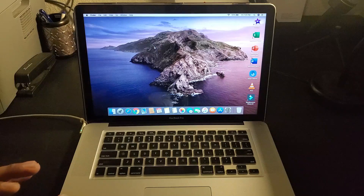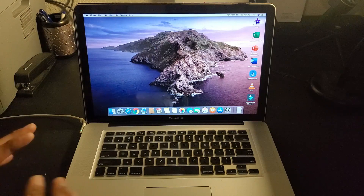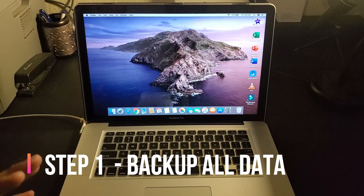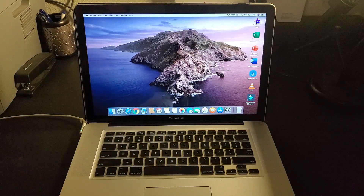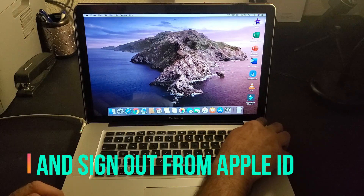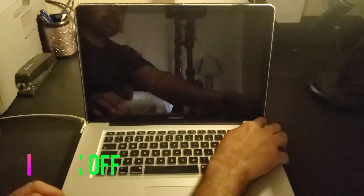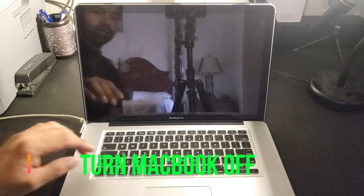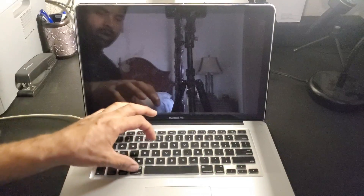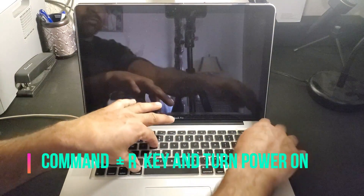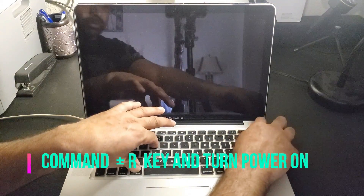I have removed all my data, I have a backup already, and I've signed out from my Apple ID — I'm ready to factory reset. First, we are going to turn the power off by pressing the power button. Once your MacBook is fully off, we are going to press Command and R together, then turn the power on.